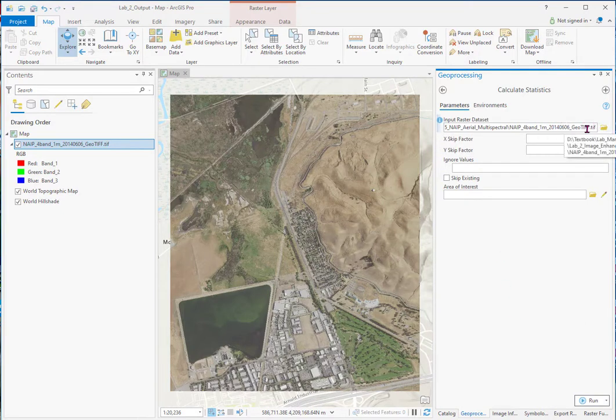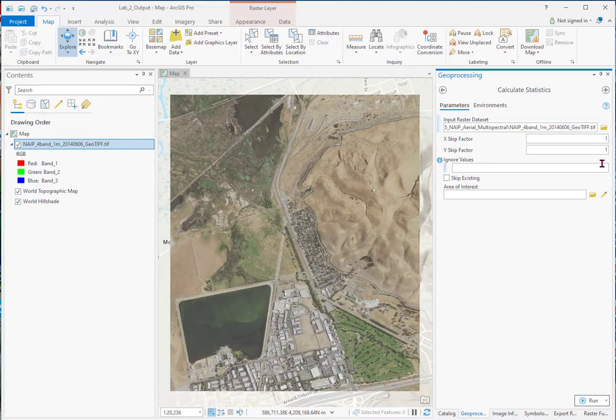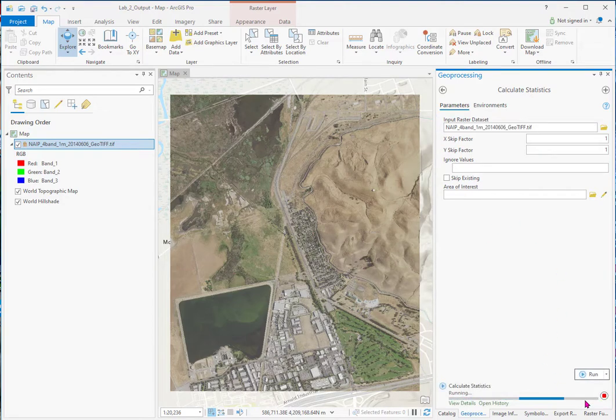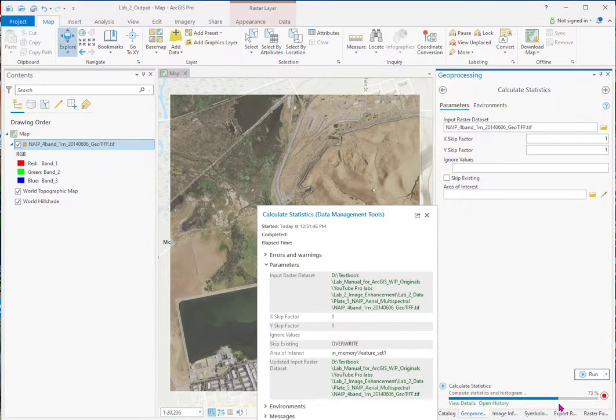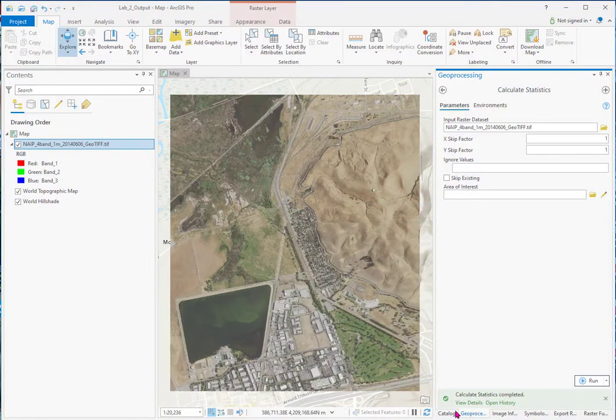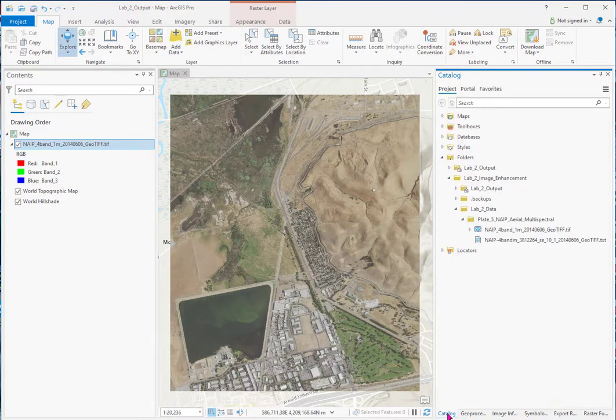So the input is our four-banded image. We're skipping nothing. All the pixels are going to be calculated for the statistics. Nothing's going to be ignored, and all you do is hit Run. And this ensures all your processing going forward will be done correctly. Got to have the statistics.